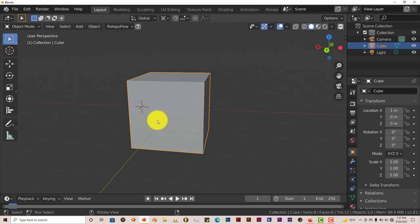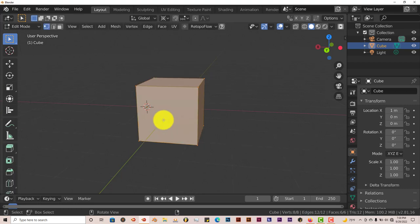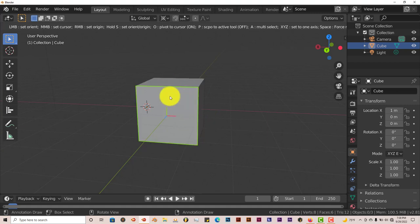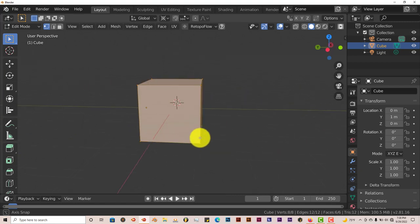And in object mode or edit mode is the same thing. Press tab. Hold down D again. Same procedure. Hover around where you want your origin point to be, right click, and there it is.